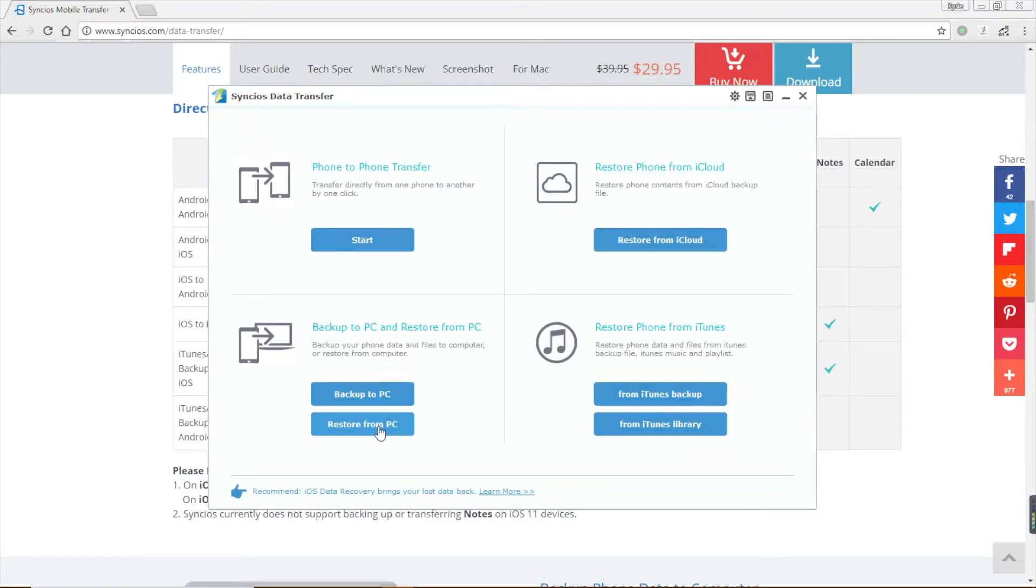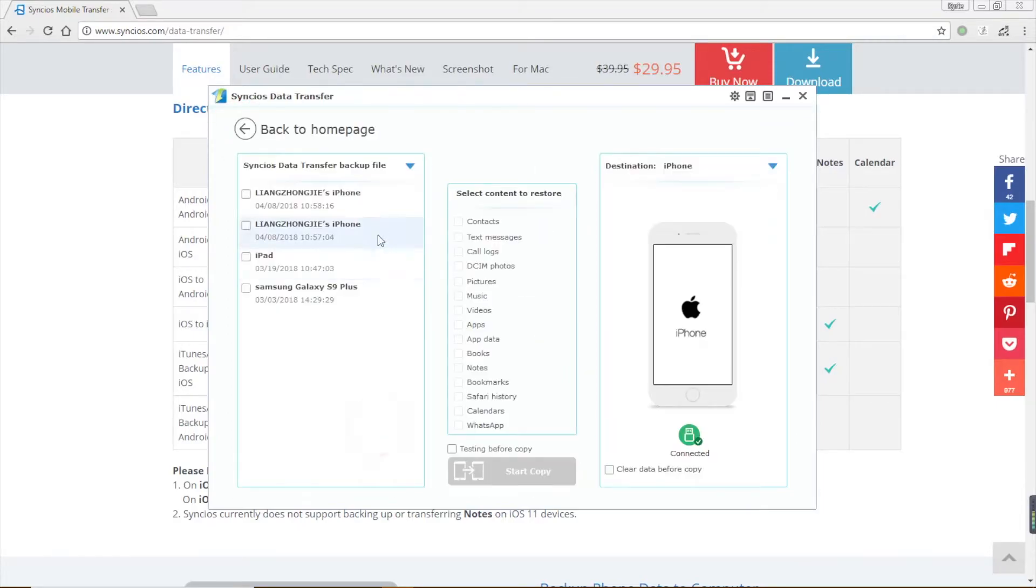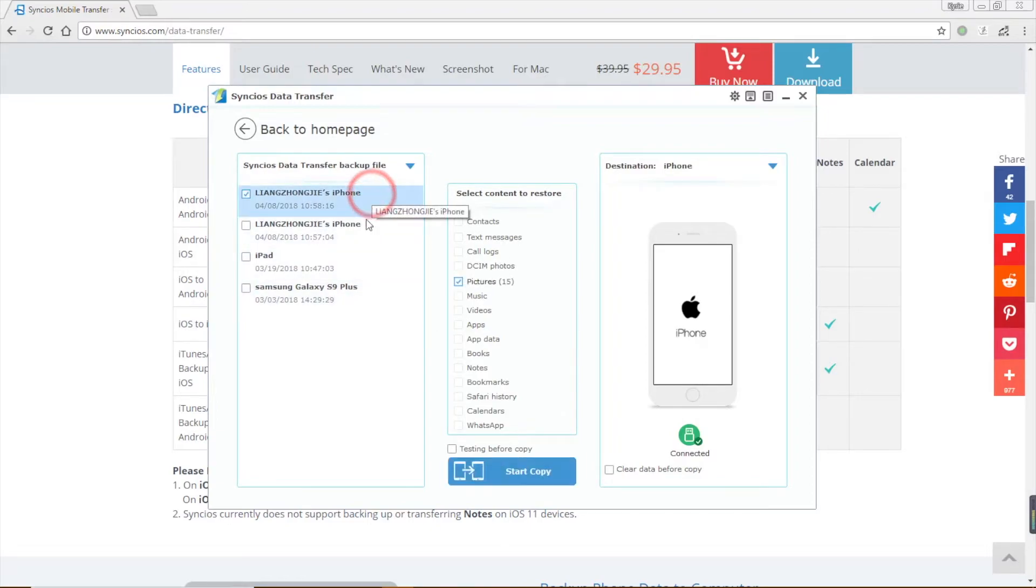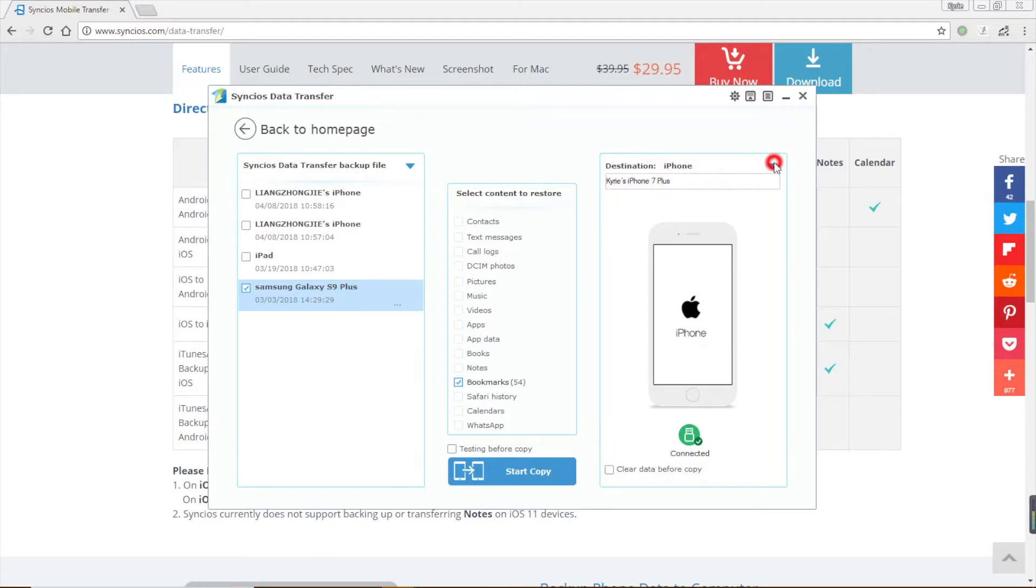Choose restore from PC. All the backups you've made by Syncios data transfer will show on the left list. You can choose the one you want and click start copy.